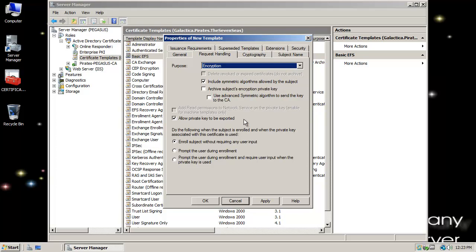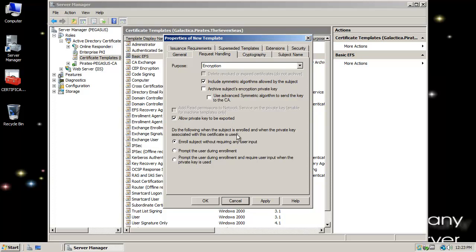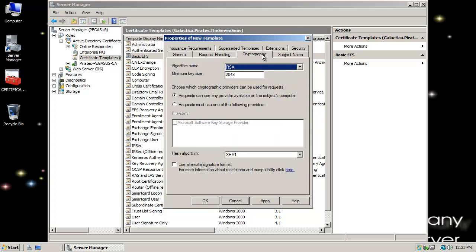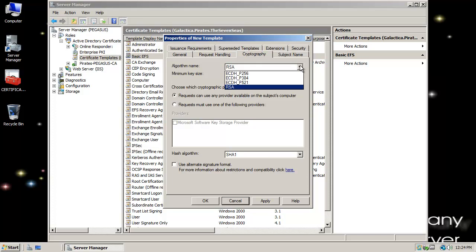Allow the private key to be exported — if I was not going to do it as a key pair, I could untick that option and it would only be the public key that was allowed. There are also options to enroll subject without requiring user input, or to prompt a user during enrollment.